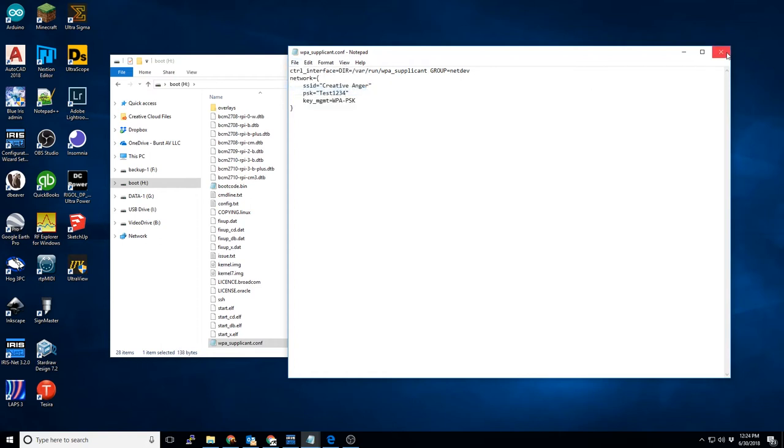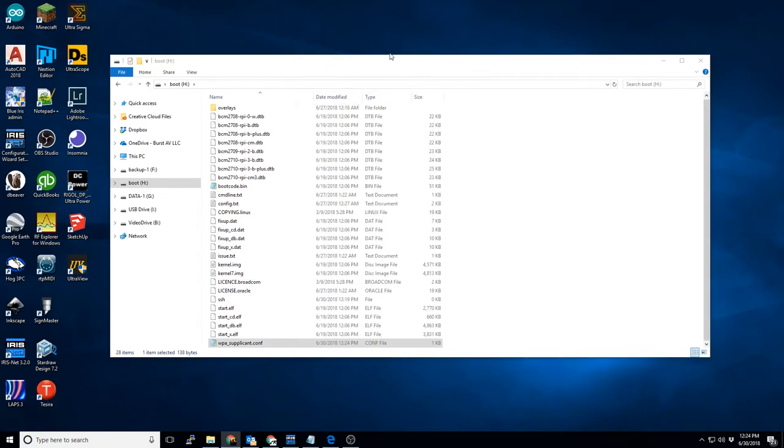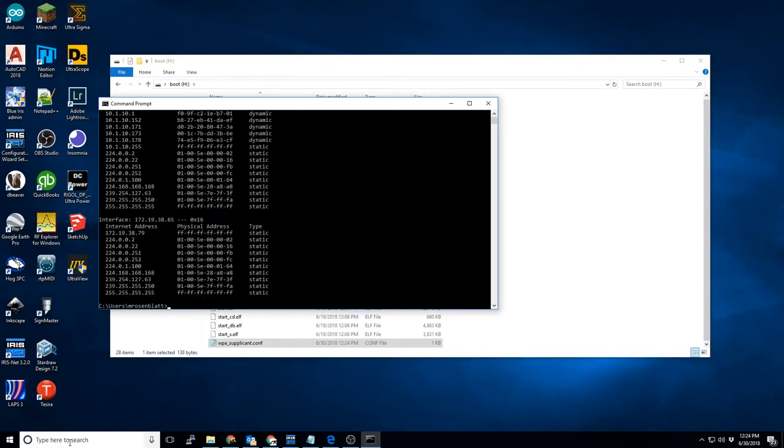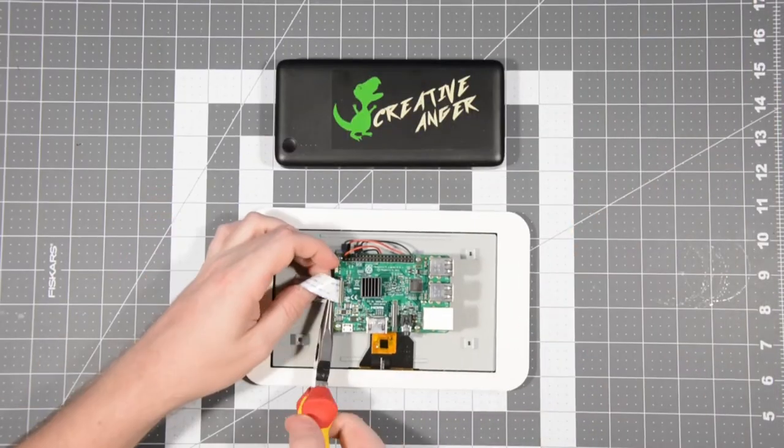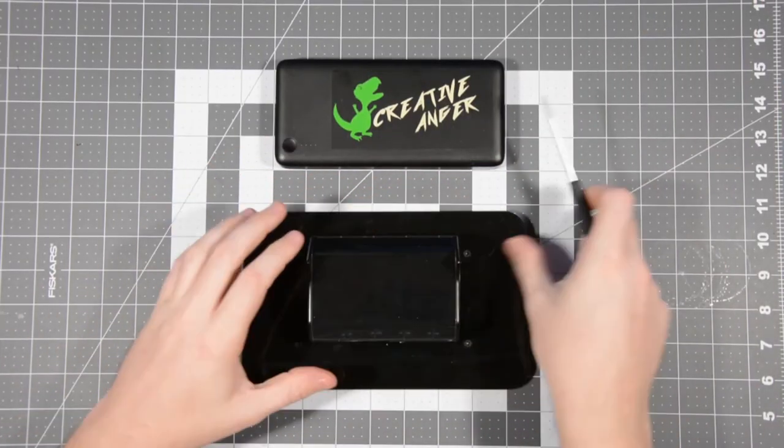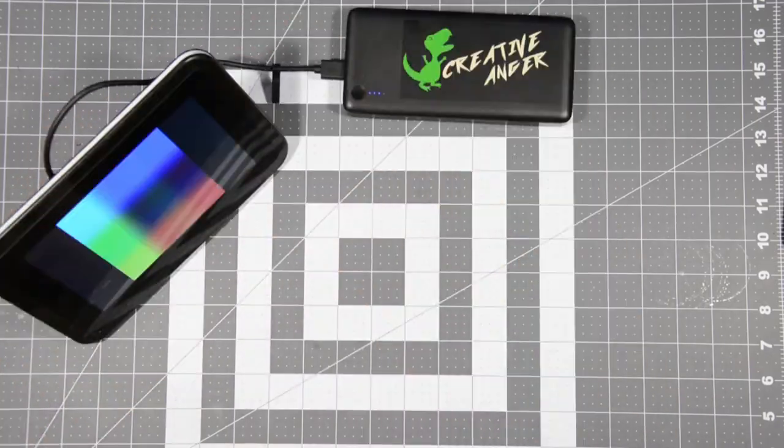Now we'll pop open the Windows command prompt. Once opened, type in ARP-A. Screenshot the results, leave the window open, save the results somehow. It'll make your life a little bit easier in just a moment in some certain circumstances. Now, we pop the SD card into the Raspberry Pi and power it up.